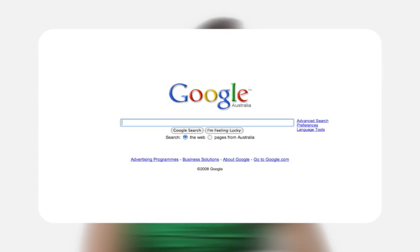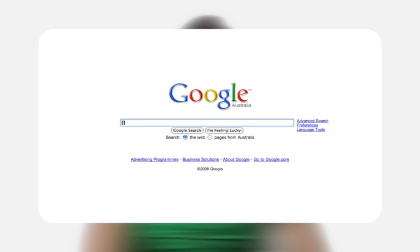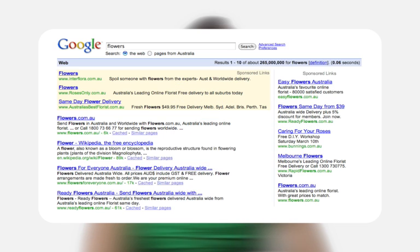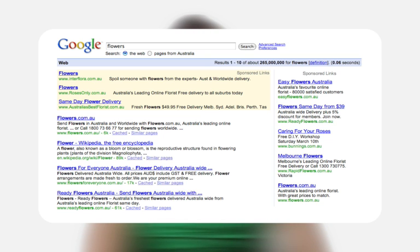When you search on google.com.au, you type your search query into the box in the centre of the screen. Clicking on the search button leads you to the Google search results. Here you can see a page of Google search results for a user searching on the keyword flowers.